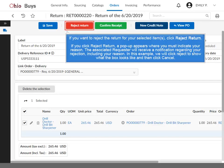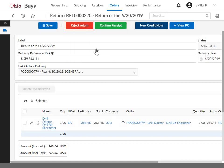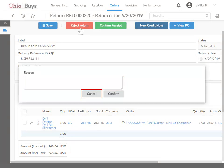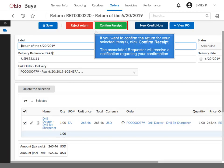If you want to reject the return for your selected items, click Reject Return. If you click Reject Return, a pop-up appears where you must indicate your reason. The associated requester will receive a notification regarding your rejection, including your reason. In this example, we will click Reject to show what the box looks like and then click Cancel. If you want to confirm the return for your selected items, click Confirm Receipt. The associated requester will receive a notification regarding your confirmation.